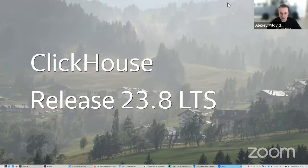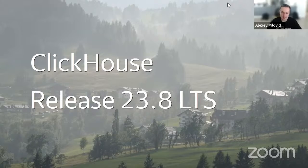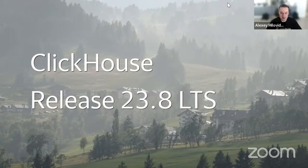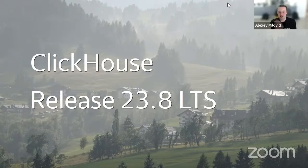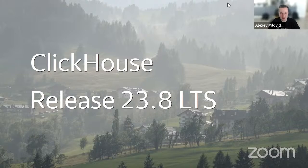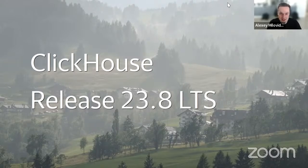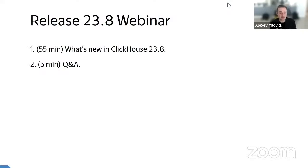This is about ClickHouse 23.8 LTS release. '23' is the current year, '8' is the current month, and 'LTS' is long-term support release. Twice a year we have a special release that is supported with patches and bug fixes for at least one year, so you don't need to worry about installing this version.